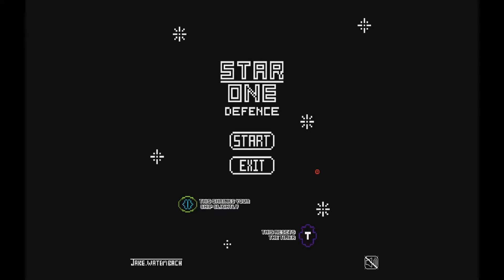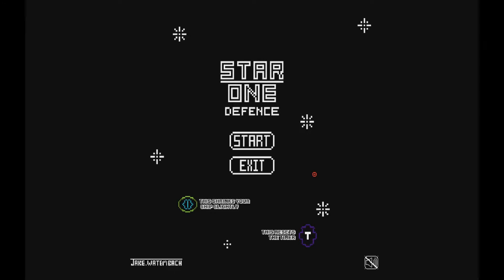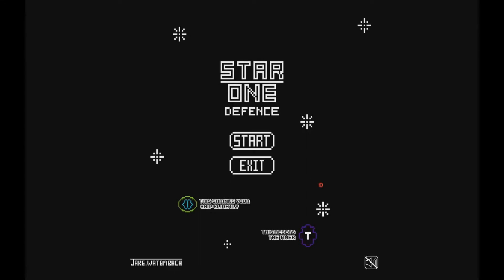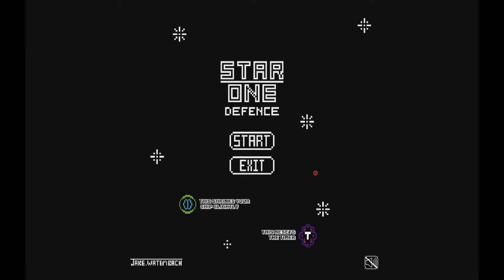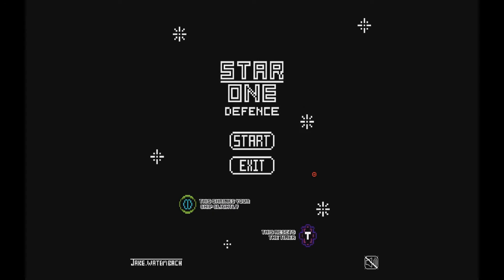All of the assets are available for $1 on itch.io, the link is in description, or you can draw them. I would recommend drawing them yourself, but if you're focused on the programming side, I do have all my assets available for $1. Let's get started.